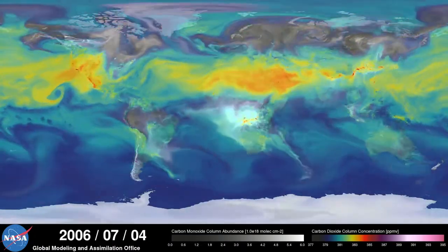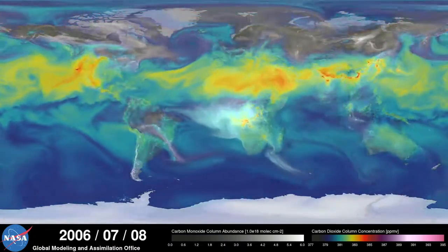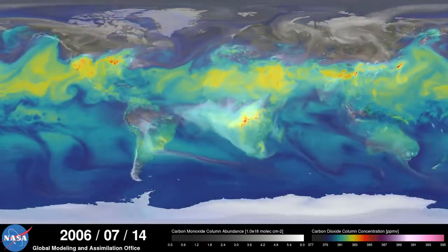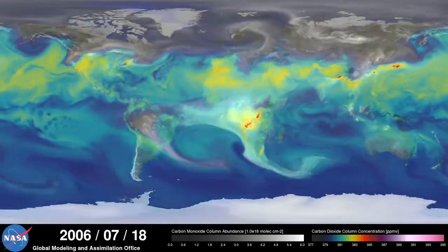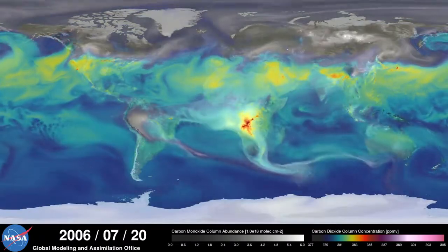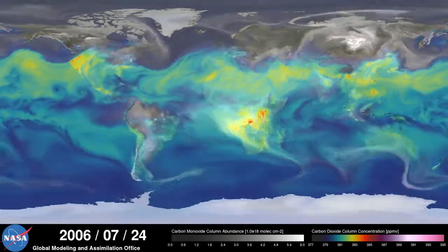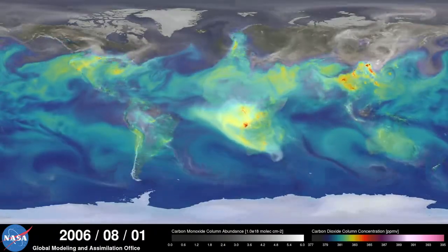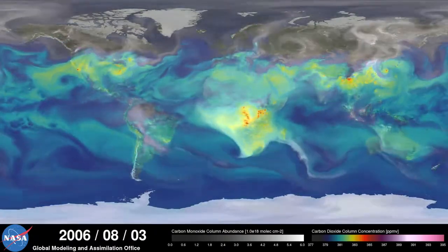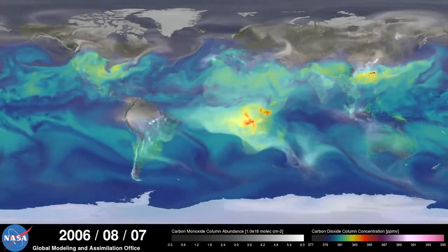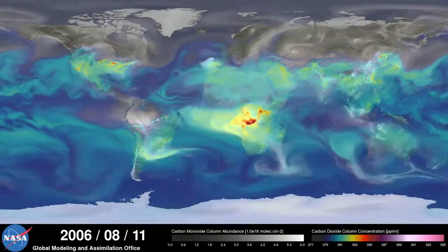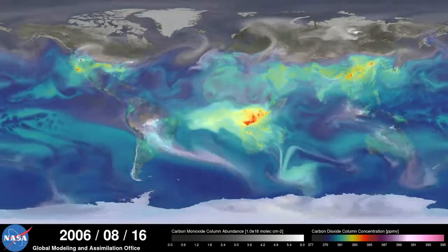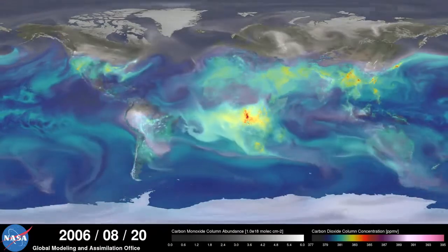Meanwhile, in the southern hemisphere, we see the release of another pollutant, carbon monoxide. This is a gas that's both harmful to the environment and to humans. During the summer months, plumes of carbon monoxide stream from fires in Africa, South America, and Australia, contributing to high concentrations in the atmosphere. Notice how these emissions are also transported by winds to other parts of the world.